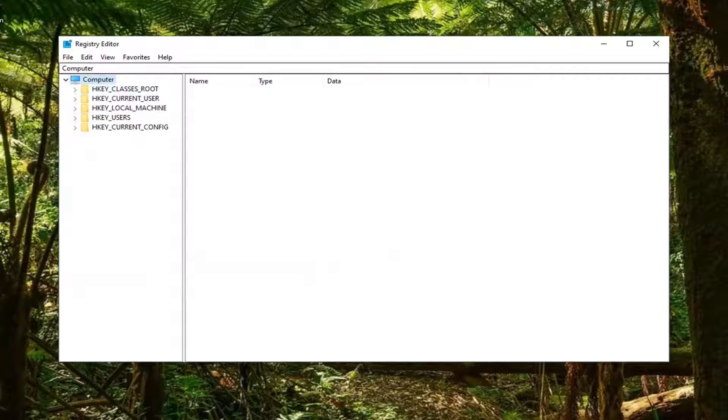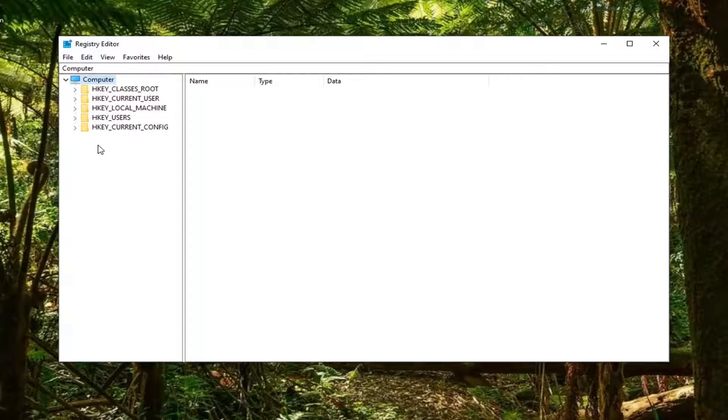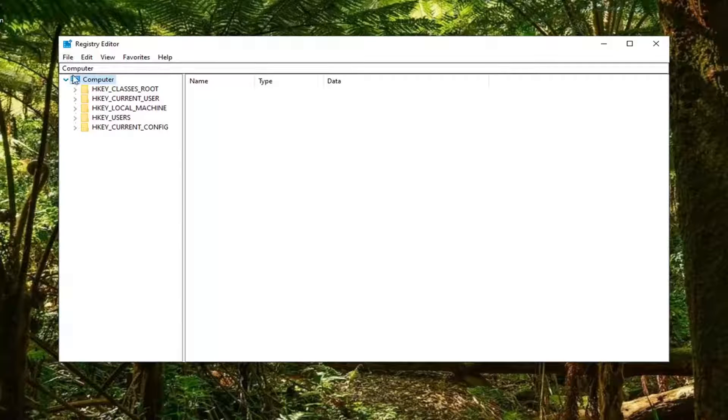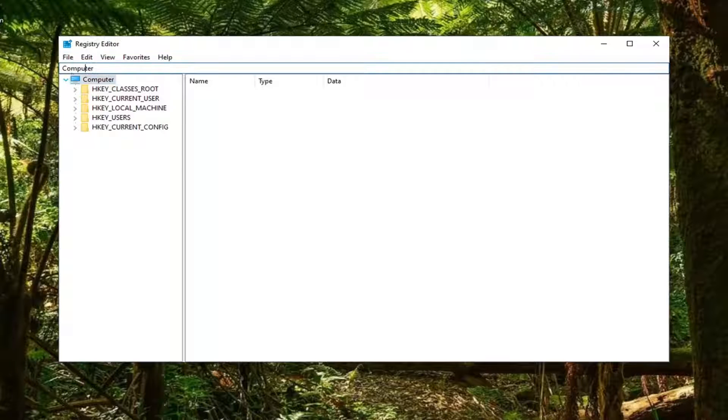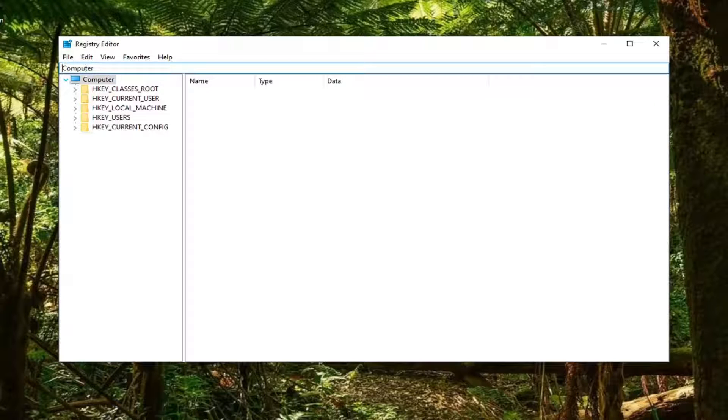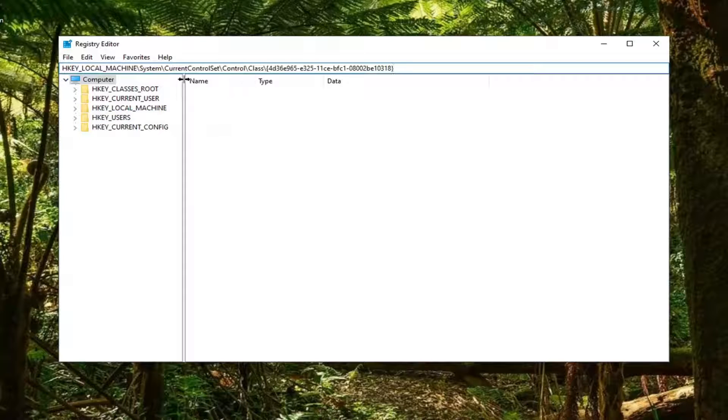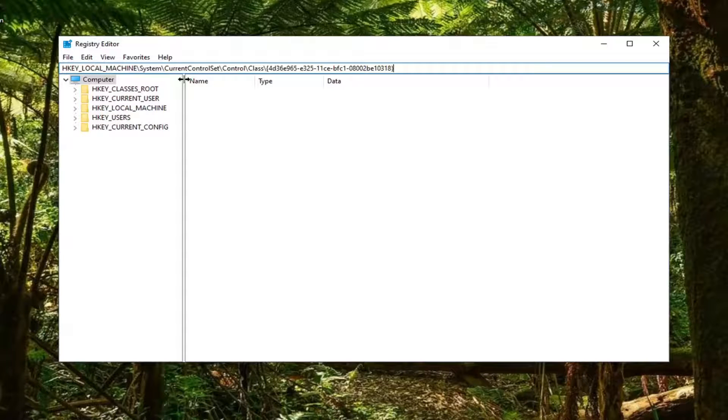Now that you've made the backup and have the registry path in your clipboard, go up to this address bar at the top, delete whatever's in there, and paste in what we just copied. Hit enter on your keyboard.